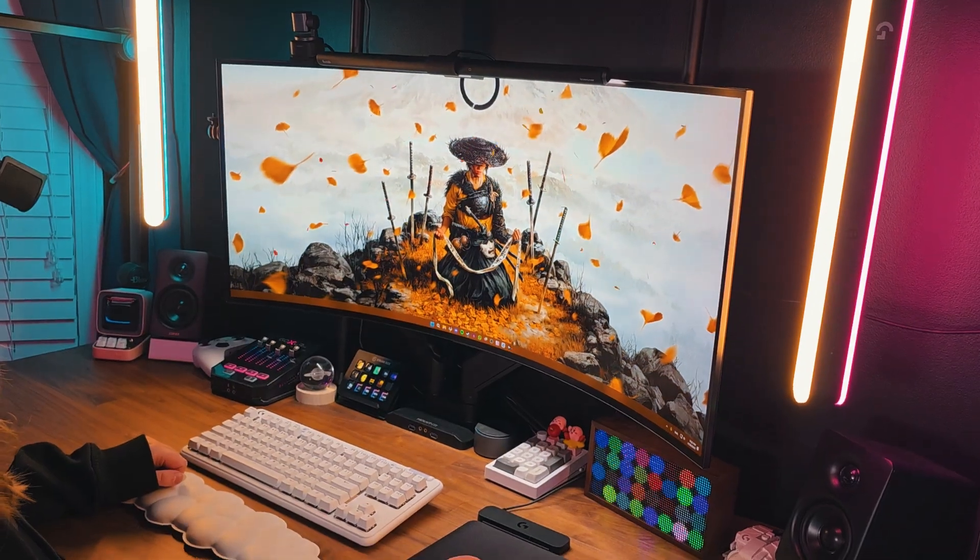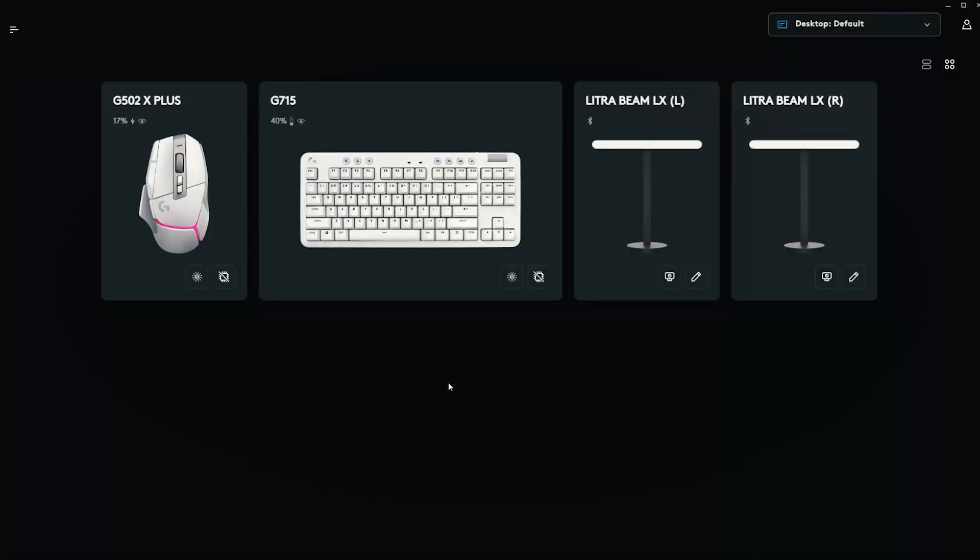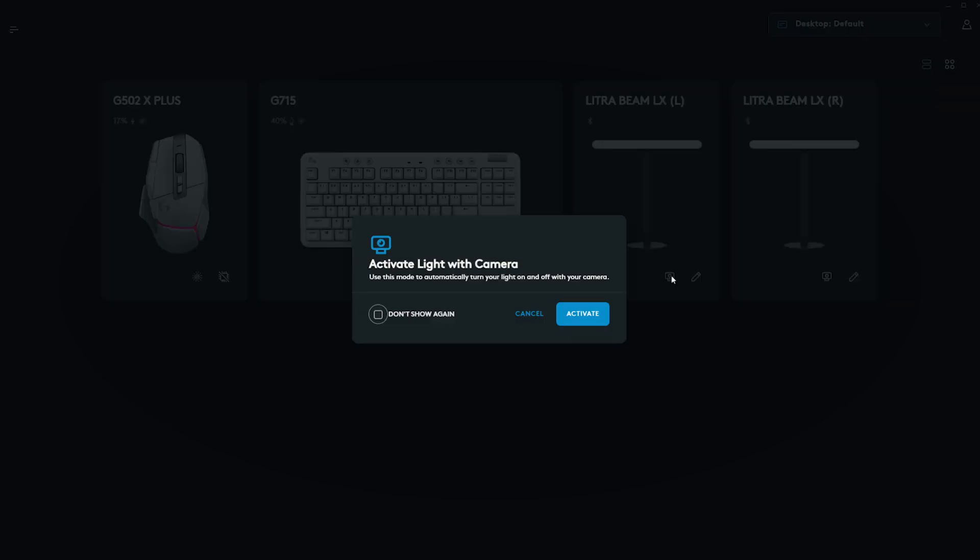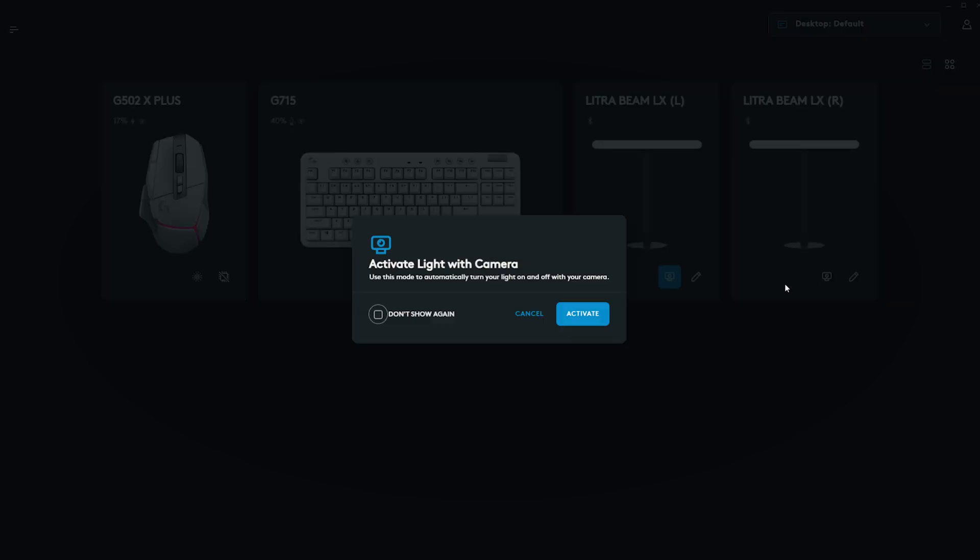To turn this on, all you have to do is navigate to the G Hub software and find your Litra Beam LX. If you hover over the webcam icon here, it will tell you it's the toggle for activating your light when the camera turns on. Select this and click on Activate and you're done.